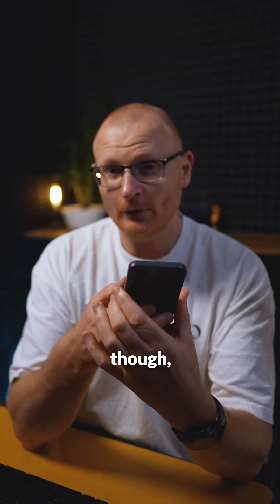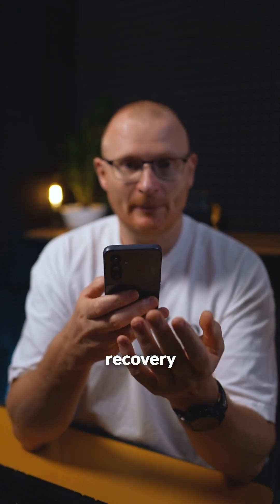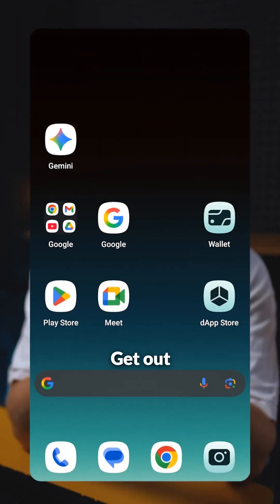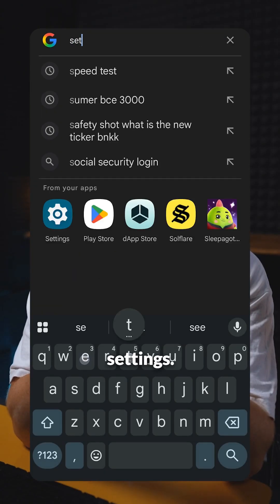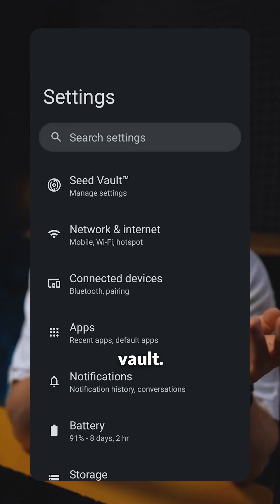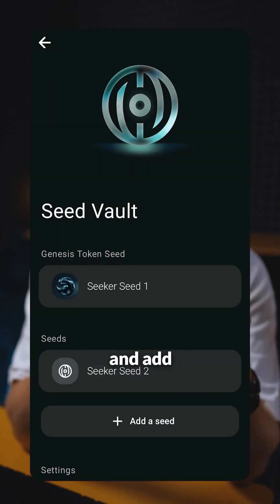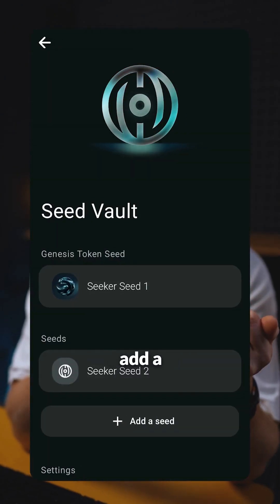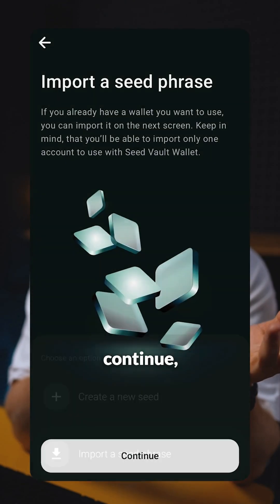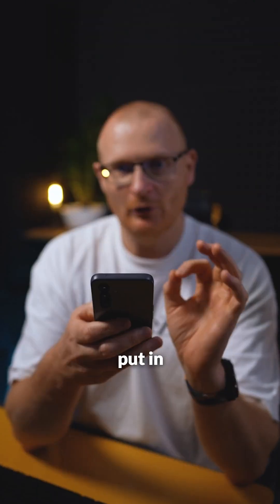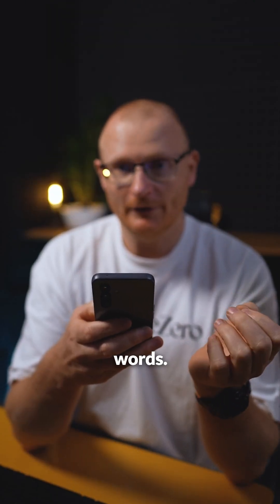What you can do is add another Seeker recovery passphrase. Get out of that, swipe up, type in settings, jump into your settings, tap Seed Vault, and then you can go and add another seed. Tap 'Add a Seed', then 'Import a Seed Phrase', continue, and put in your 12 or 24 words.